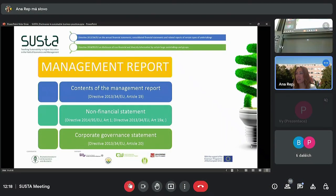It should be a part, as we saw, of management report. According to these two accounting and non-financial reporting directives, management report, which is also one kind of non-financial reports, should consist of the content prescribed by the accounting directive.